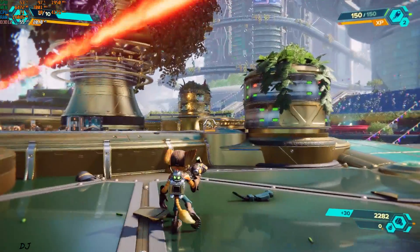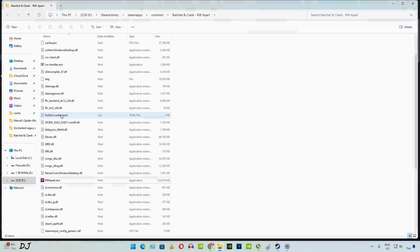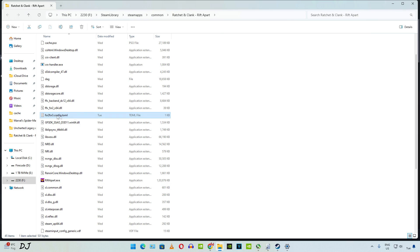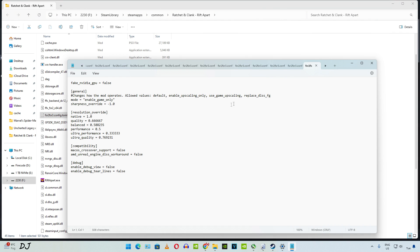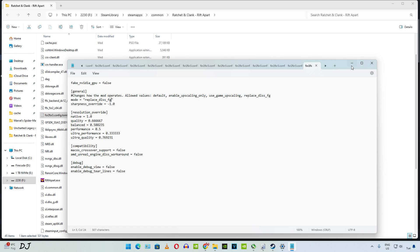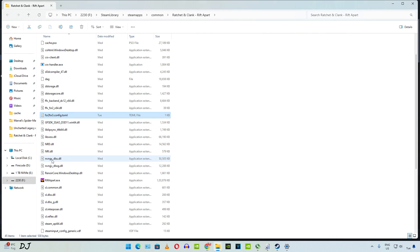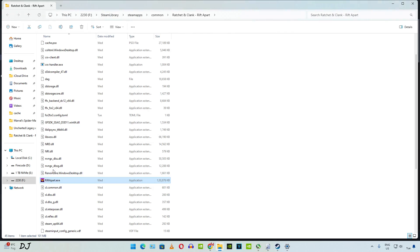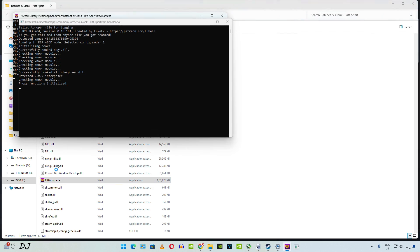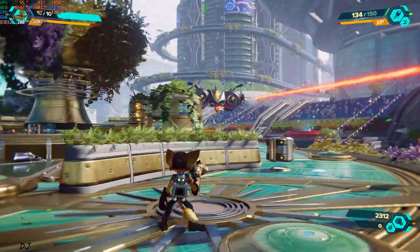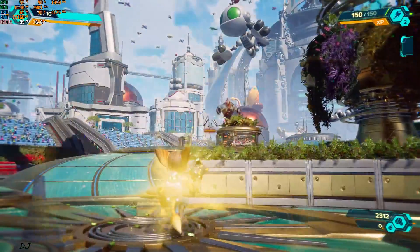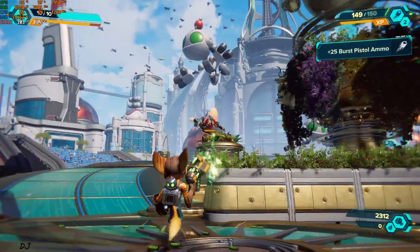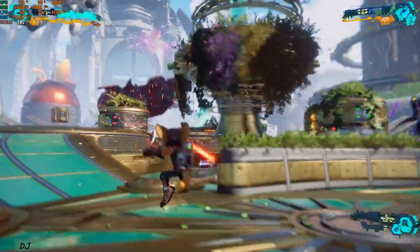Now I'll enable frame generation. Open the TOML file. Just use the replace_dlss_fg command. File, save. Start the game. DLSS along with frame generation should be working now. We are in. There's Ratchet. FPS increased up to 100. Image quality has improved as well. All thanks to DLSS.